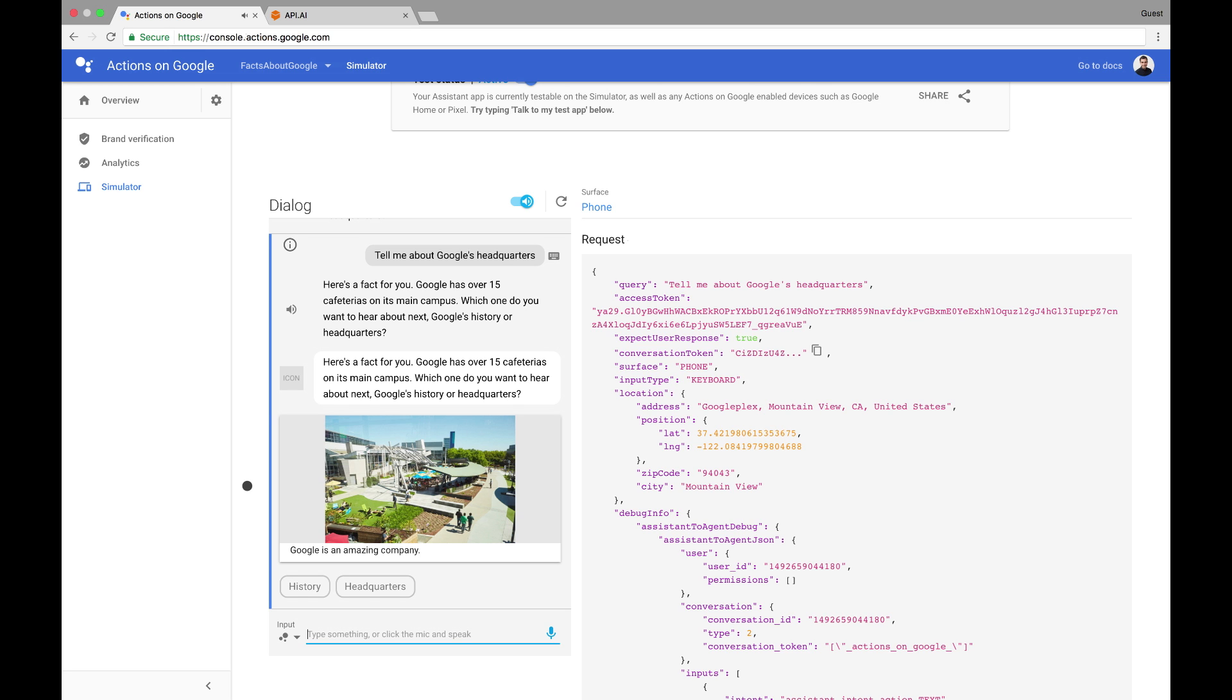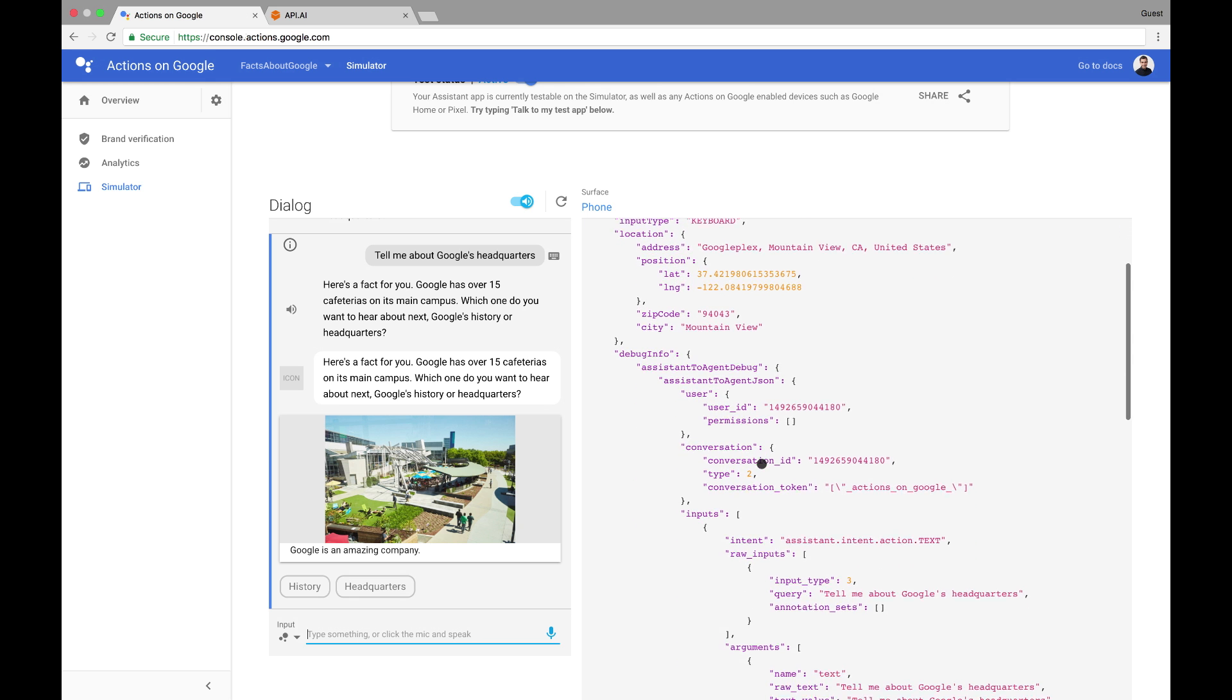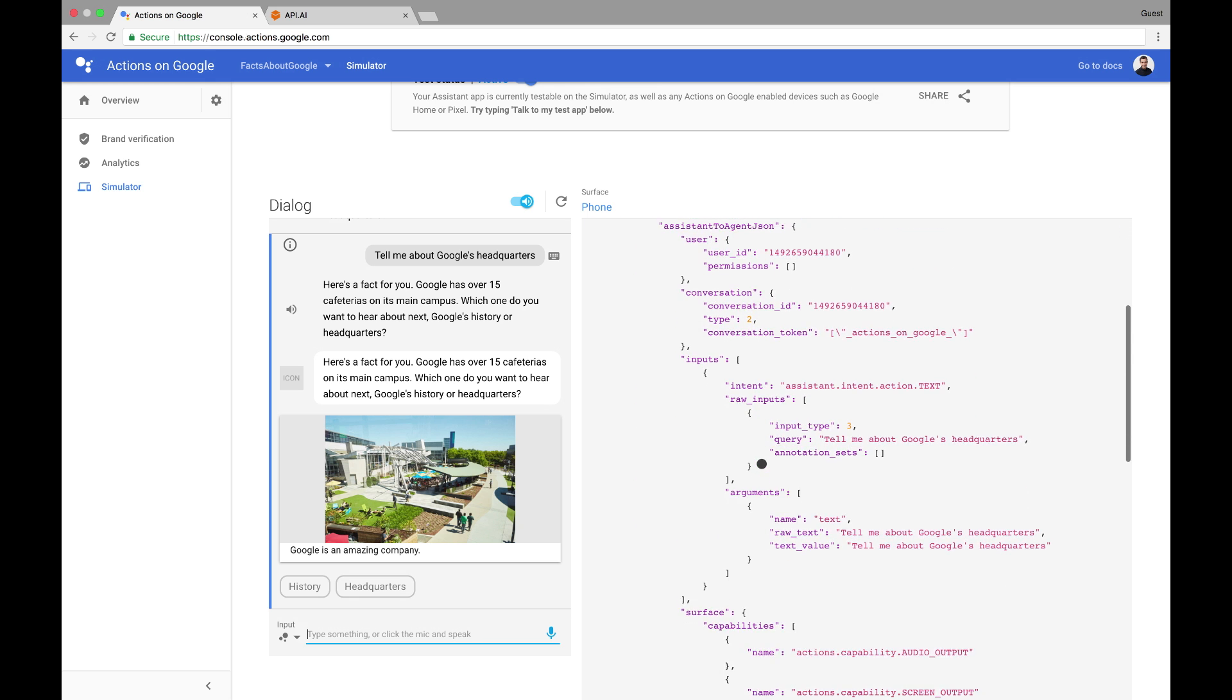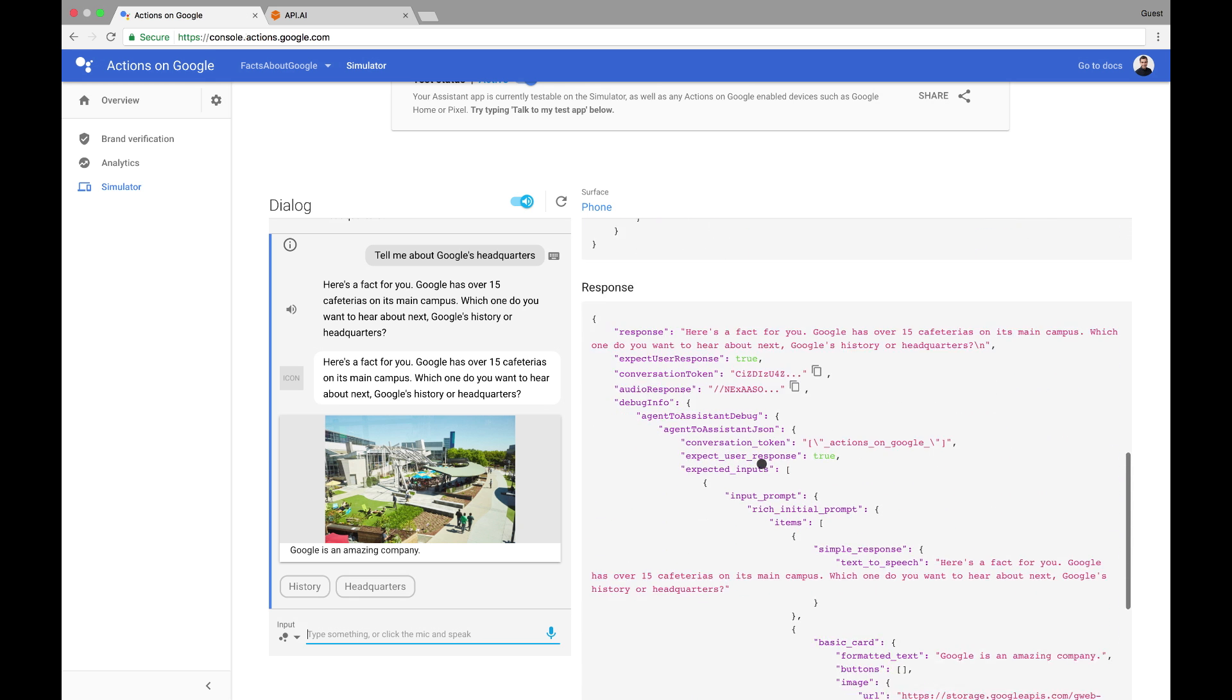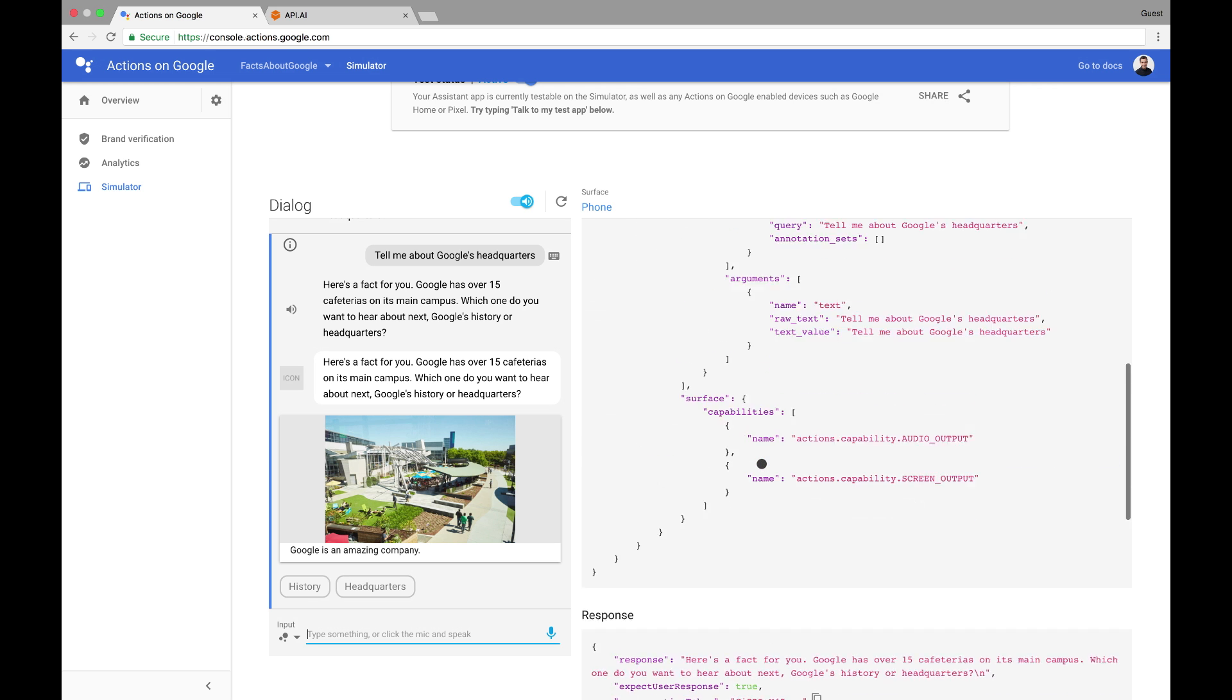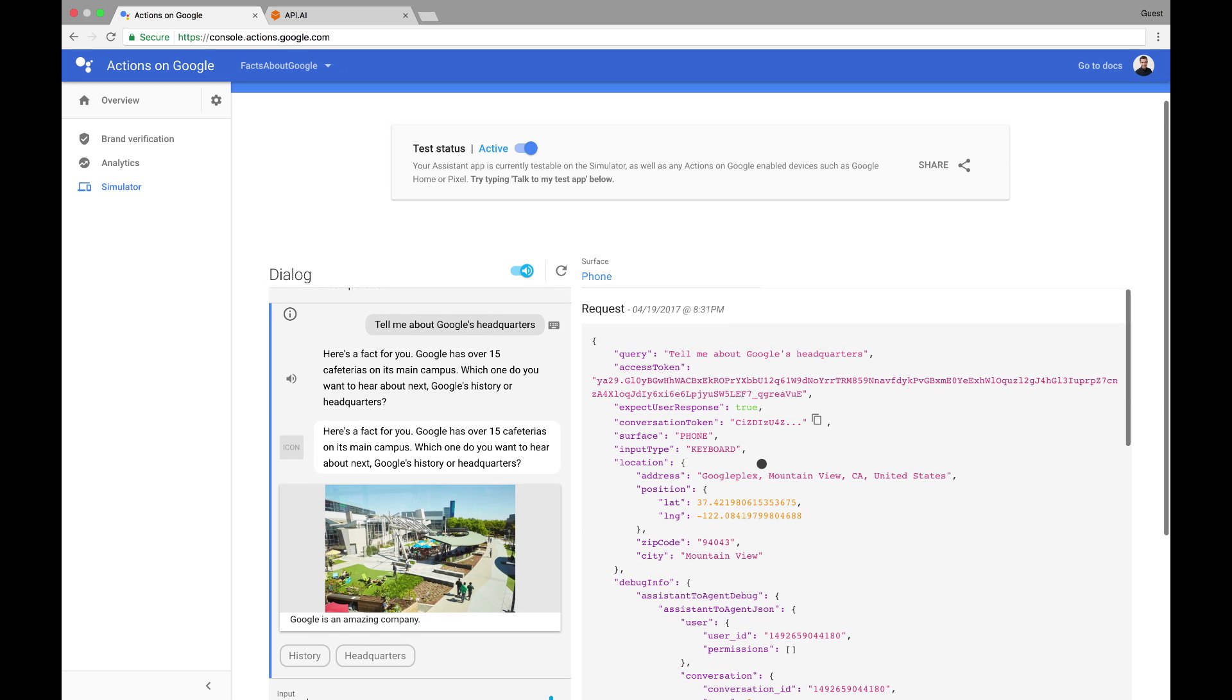In the case that it doesn't work, I can check out the debug information given on the right side to see the data transferring between the Assistant Server and my API.AI agent. Now, before I submit, I'd want to build out this experience a little further to provide a better user experience and more content. You can find out how to do all this in the fuller Facts About Google sample at our developer's site.